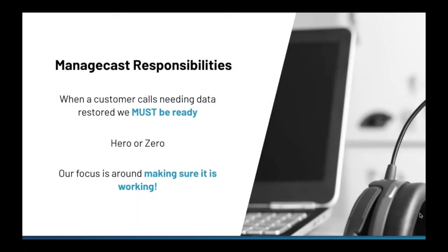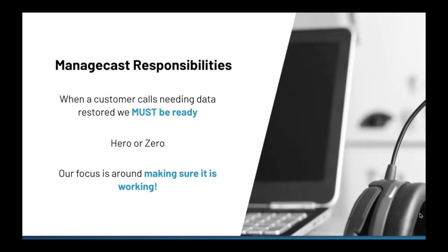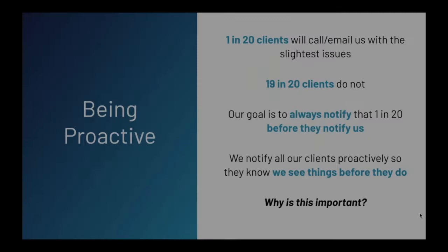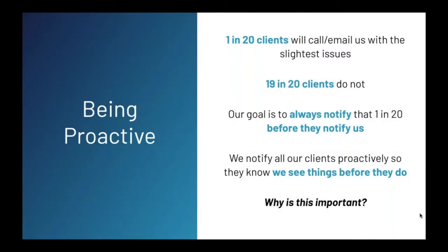So, when that call comes in from a frantic customer needing to restore data, we must be ready to help. Missing three days of backups or more could be potentially very expensive for our customer and bad for our reputation. Even though we go through great effort to ensure our customers are well protected, when that call comes in from a customer, I have to say that there's always that feeling of this better work. It's definitely a situation of being a hero or zero. And it is this mindset that drives us to make sure we are doing everything we reasonably can to ensure customer data is well protected. And really, this is the heart of our value that we provide.